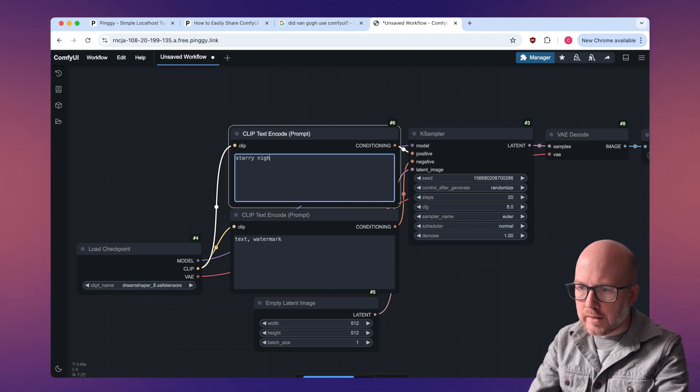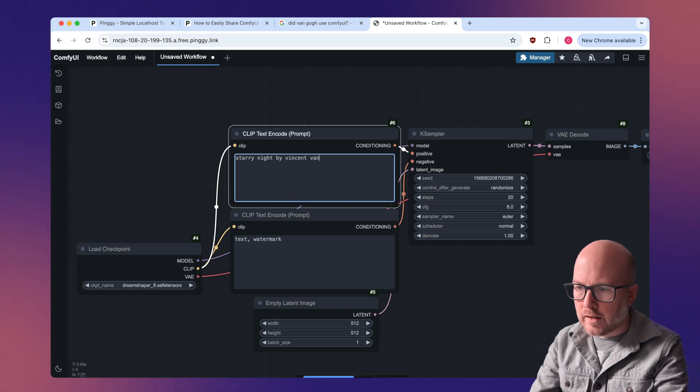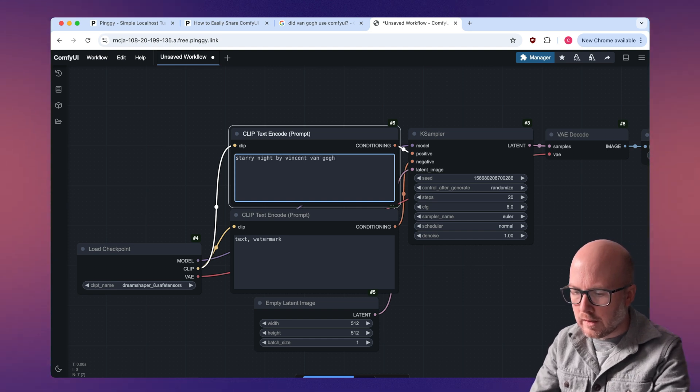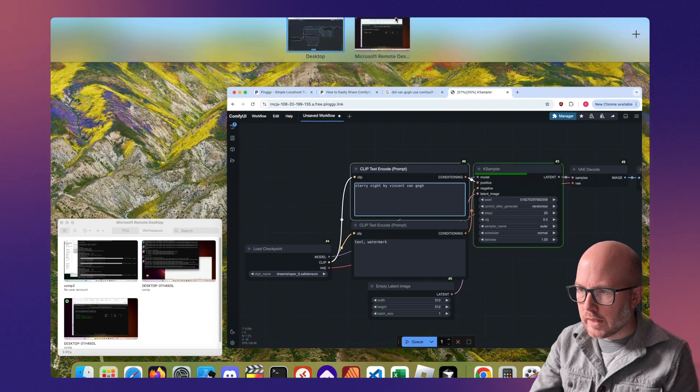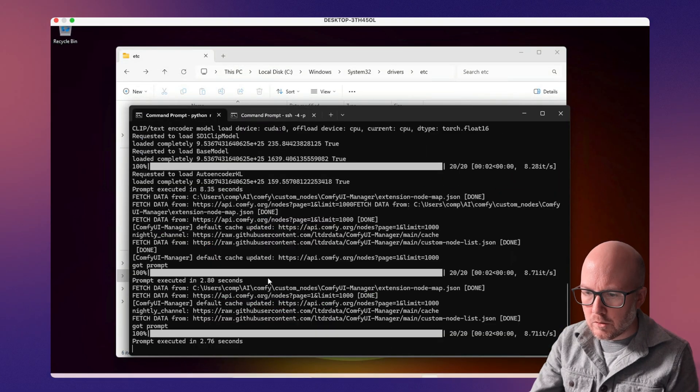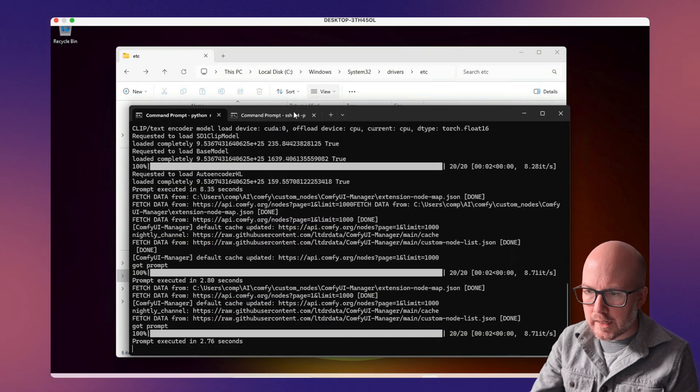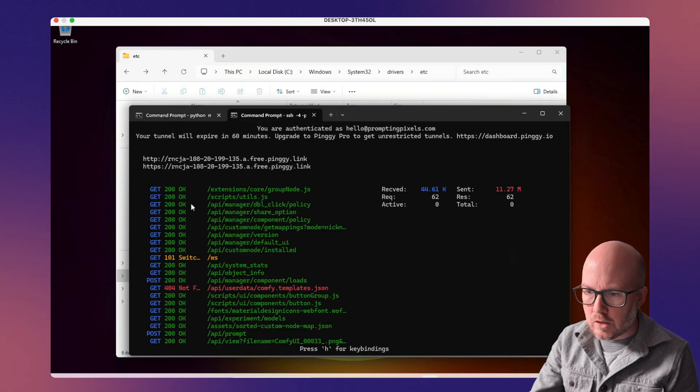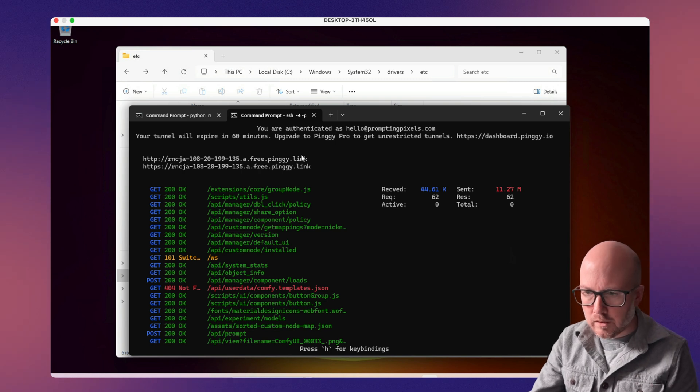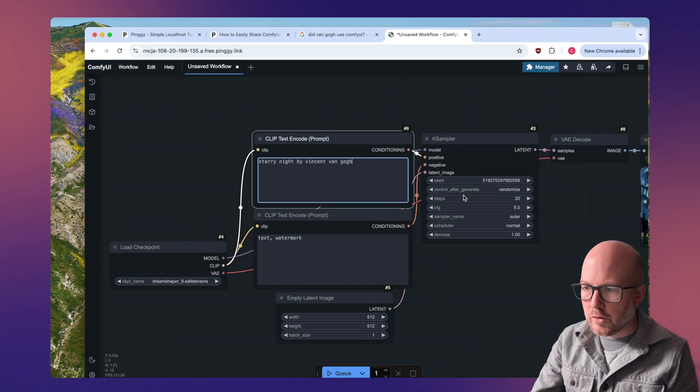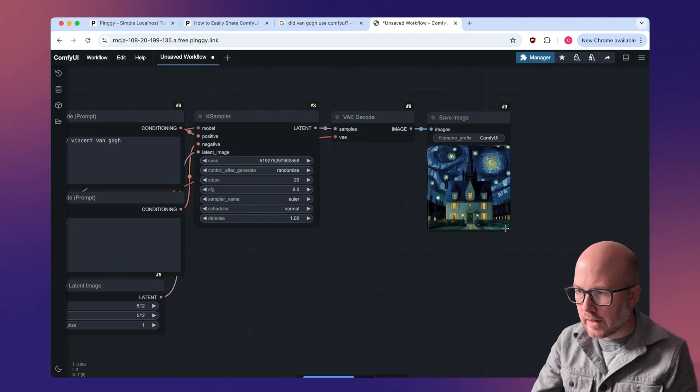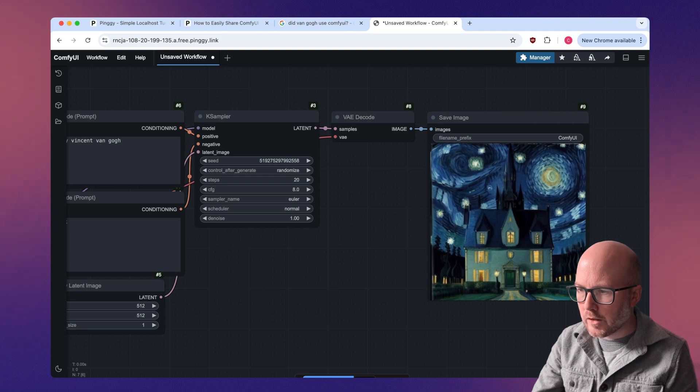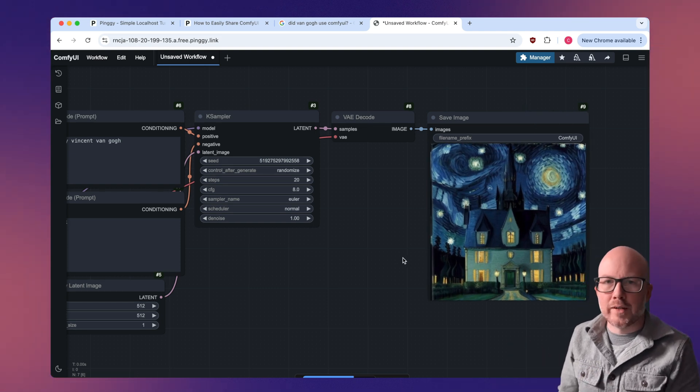And put in Starry Night by Vincent Van Gogh and then fire that off. And if I pop over to the Windows machine, we can see that that prompt just executed. We can see the request going through the Pingy IO tunnel there. And then here is our output that was just remotely created.